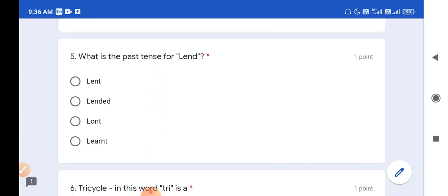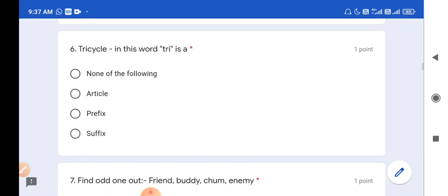Question number 5: What is the past tense for 'land'? The past tense for land is 'lent', spelled L-E-N-T. So option A is the correct answer. Question number 6: In the word 'tricycle', 'tri' is a prefix. So option C is the correct answer.